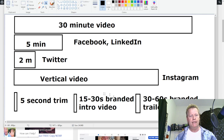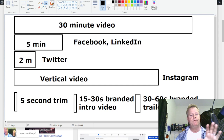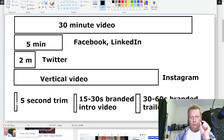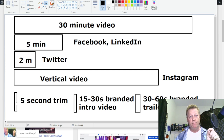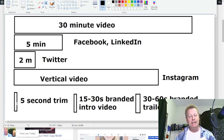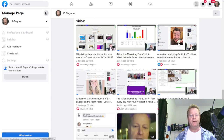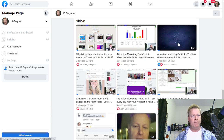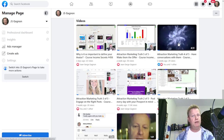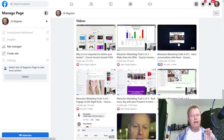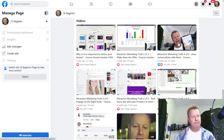I want to generate a vertical video, a two-minute video, a five-minute video, and also have my video begin with a five-second trim from somewhere inside the video. I want to be able to choose a little piece from inside and put it at the beginning. For example, if you mouse over this, you can see it starts with a little blurb from the middle of the video, then it does the intro, and then starts with the actual video.